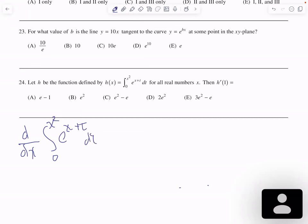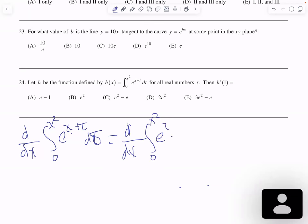Here, we have to be careful because we have both t and x inside the integrand. We can say that x is a constant in the integral, and we can put the constant out. So we have the derivative with respect to x of the integral from zero to x squared of e to the t times e to the x, dt.